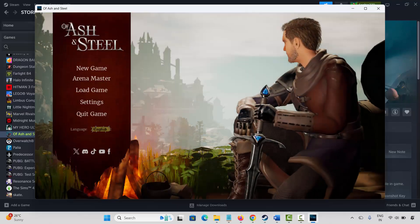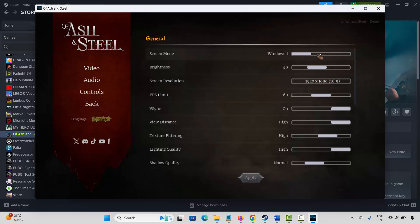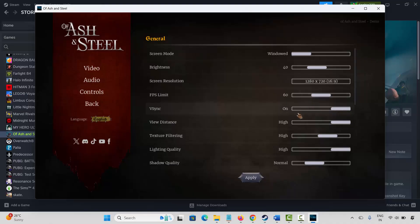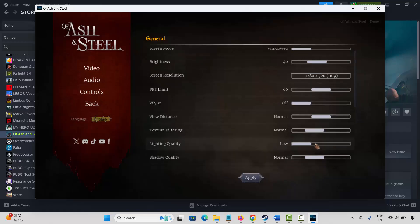Click on settings to open the game settings. Here, set screen mode to windowed. Set screen resolution to 1280x720. FPS limit should be 60, turn VSync off. View distance keep at medium or normal, and texture filtering keep at normal. Lighting quality keep at medium or low.